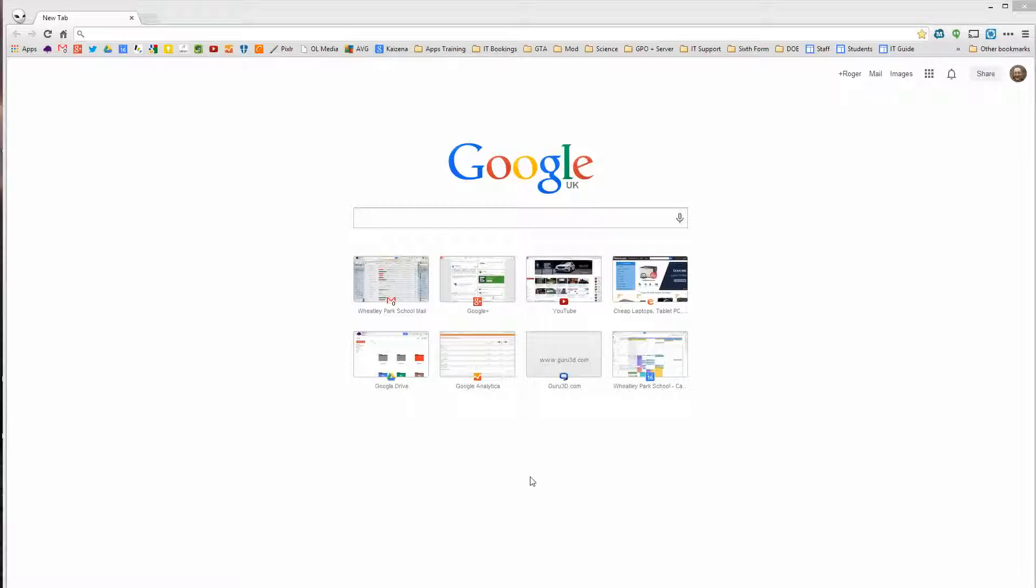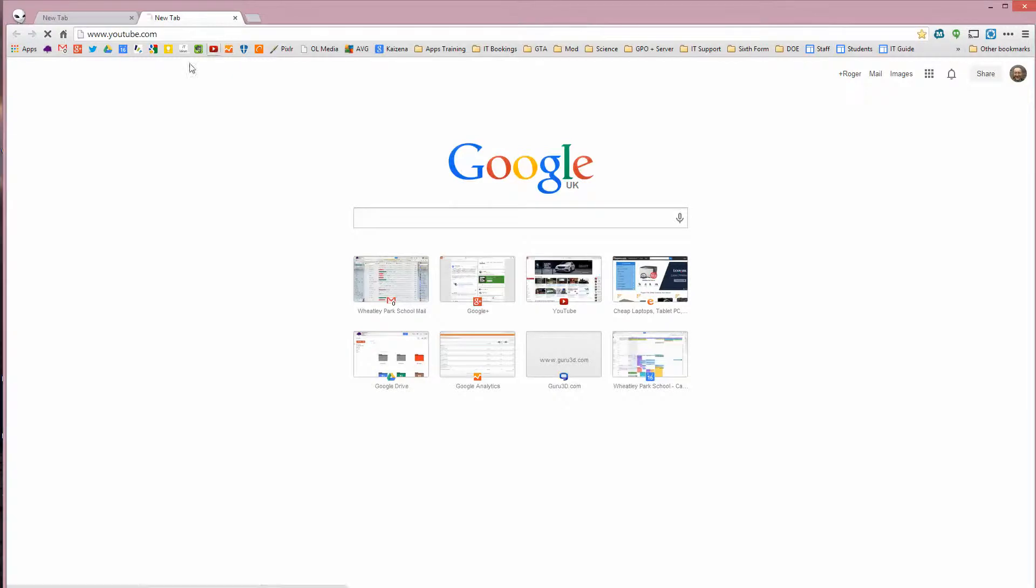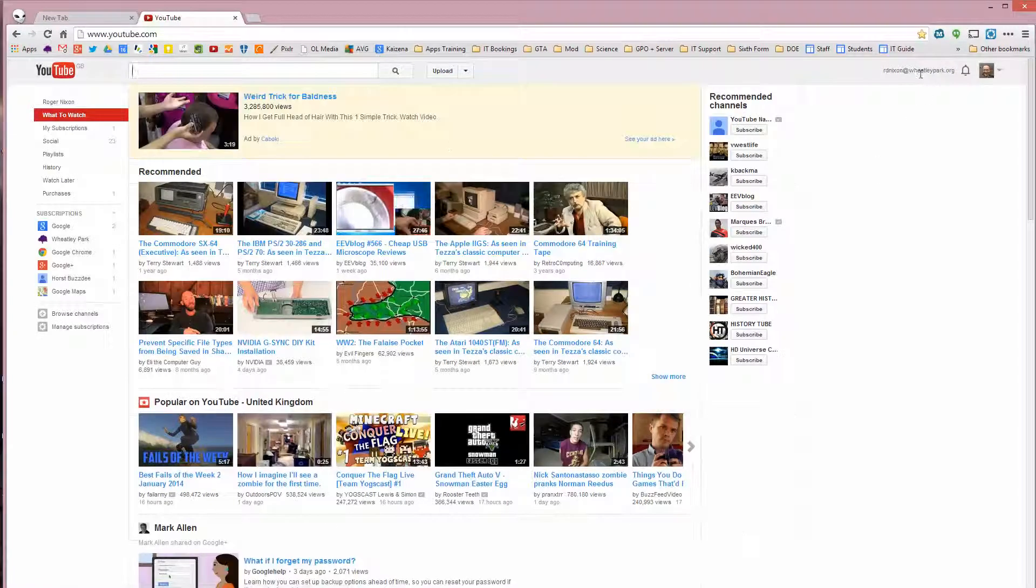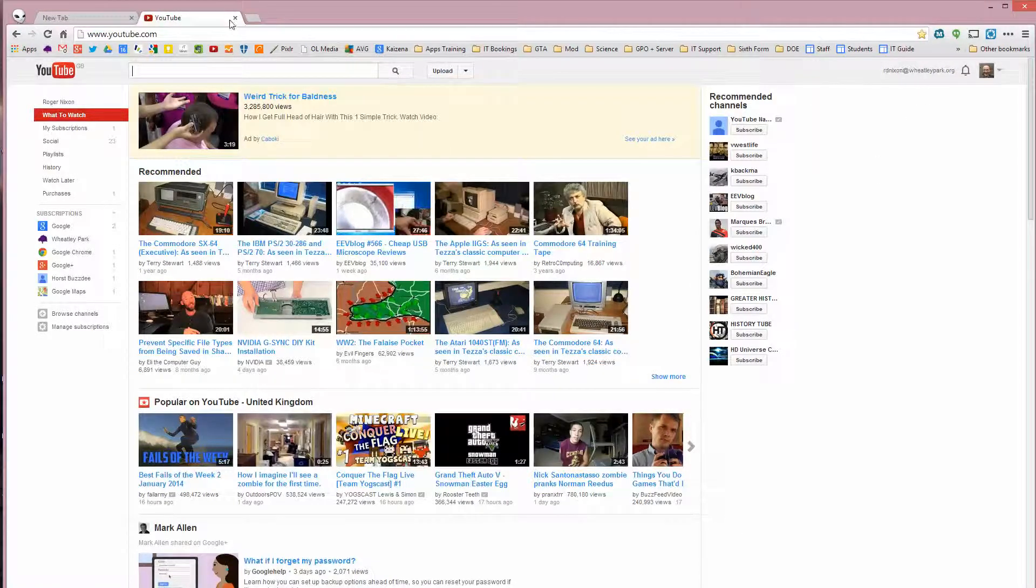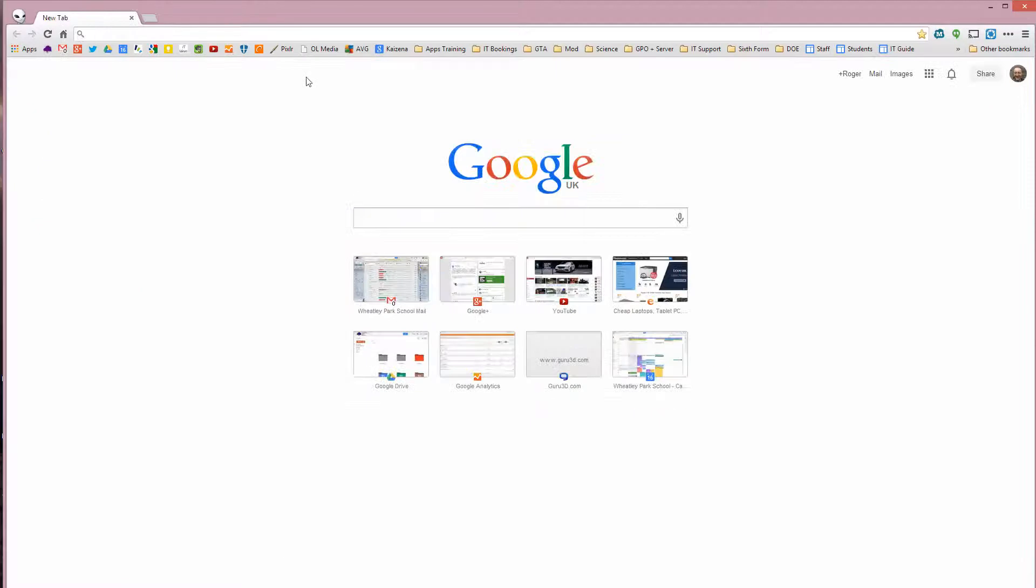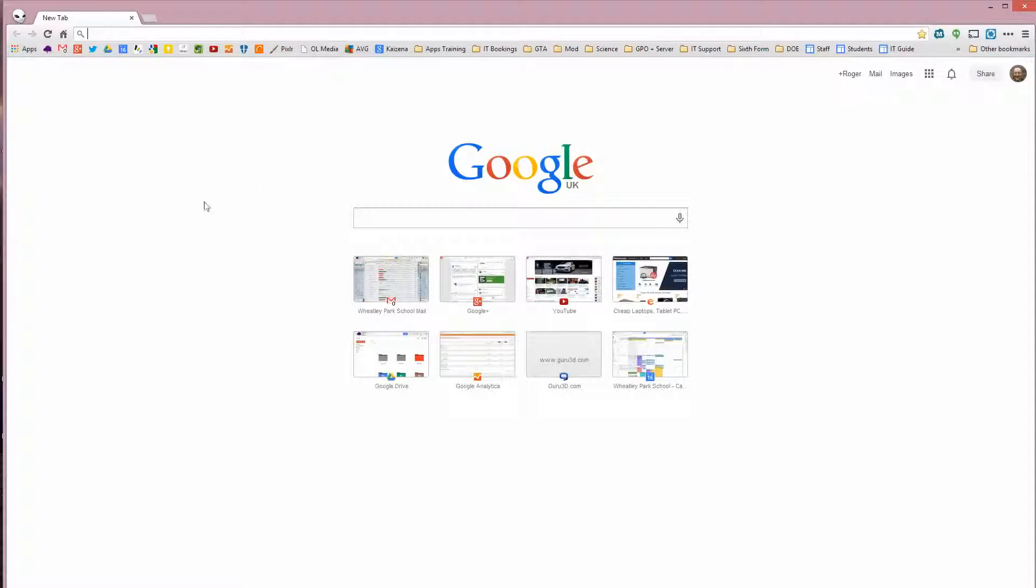So first of all, you need to have created a Google Plus profile, and you also need to have created a YouTube account. And to do that, you simply go to YouTube and sign into YouTube with your school account. When you create a YouTube account, it will ask you to link your YouTube account to your Google Plus profile, which you have to do for what we're about to do to work.